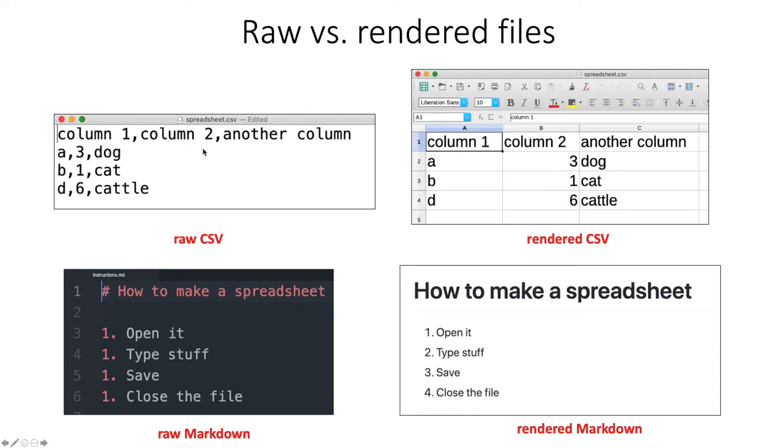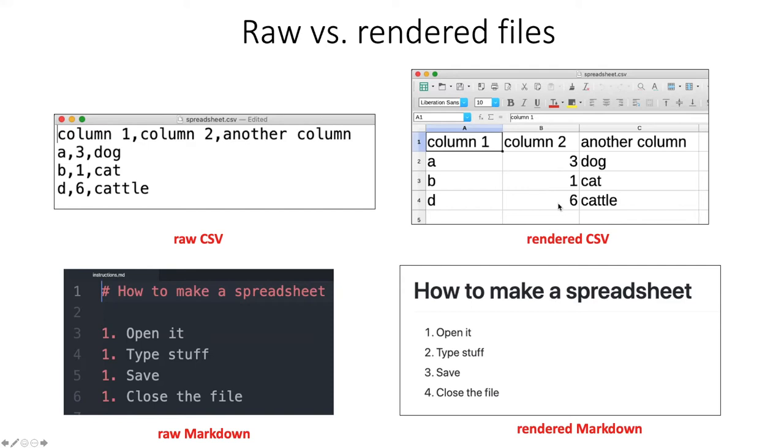they essentially are intended to be rendered as a spreadsheet. So if you're looking at this in a spreadsheet program, it's not going to show you lines of text separated with items separated by columns. It's going to show it to you in a spreadsheet form with rows and columns and cells that you can click on.